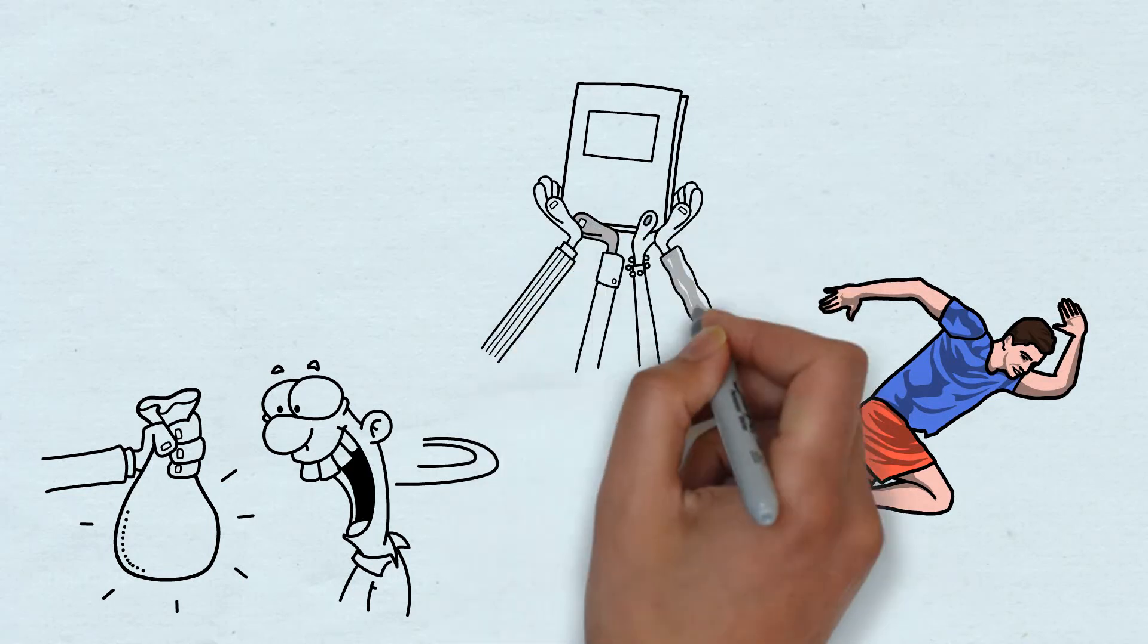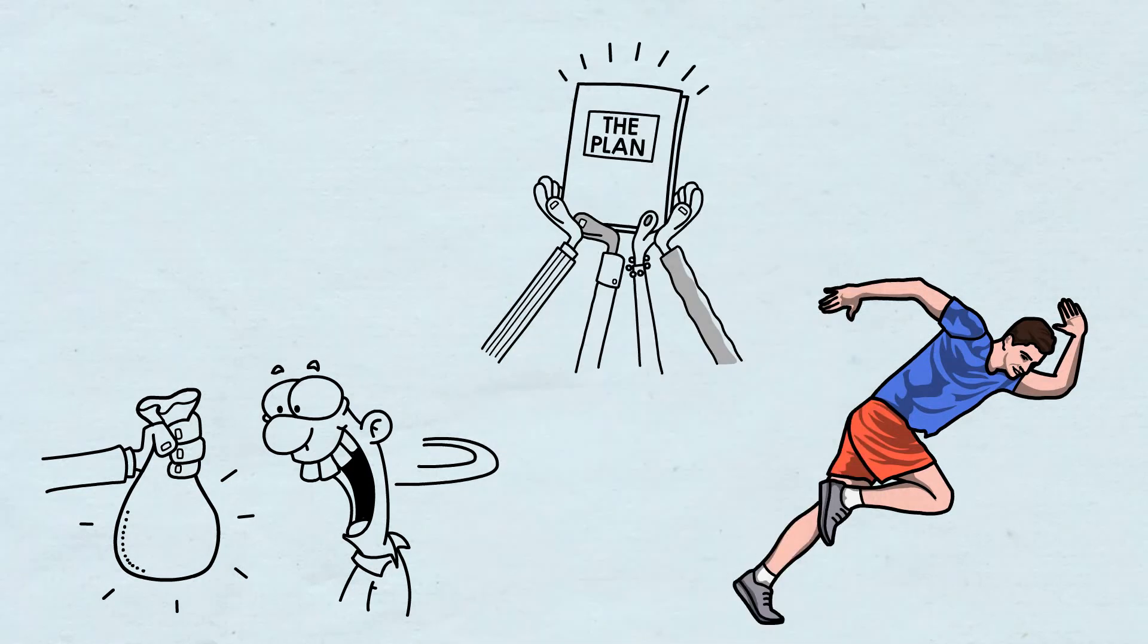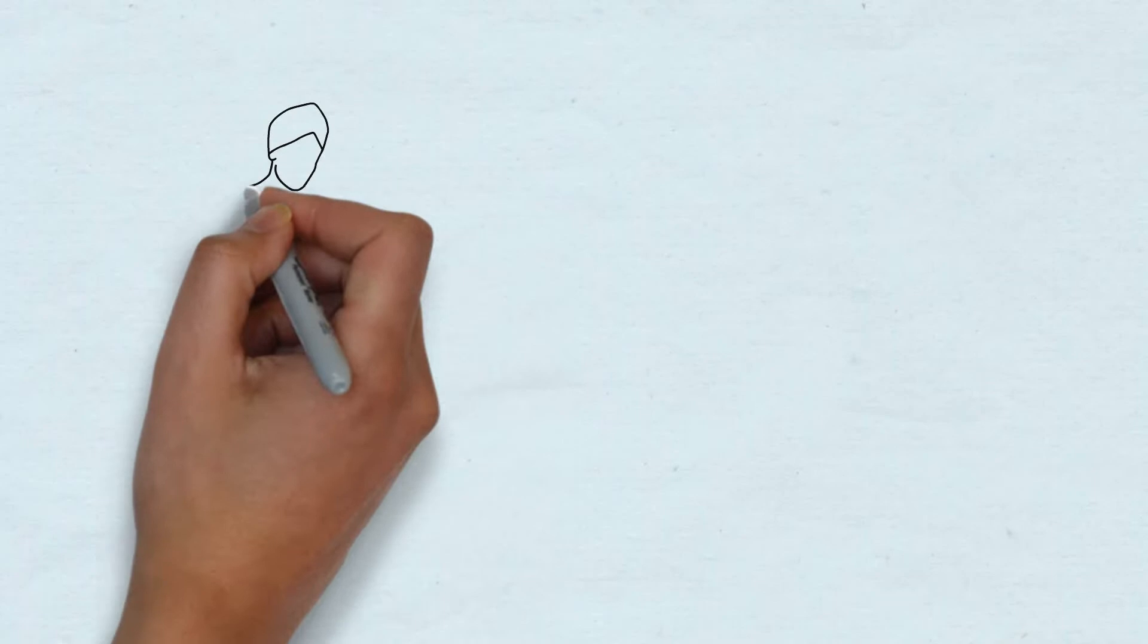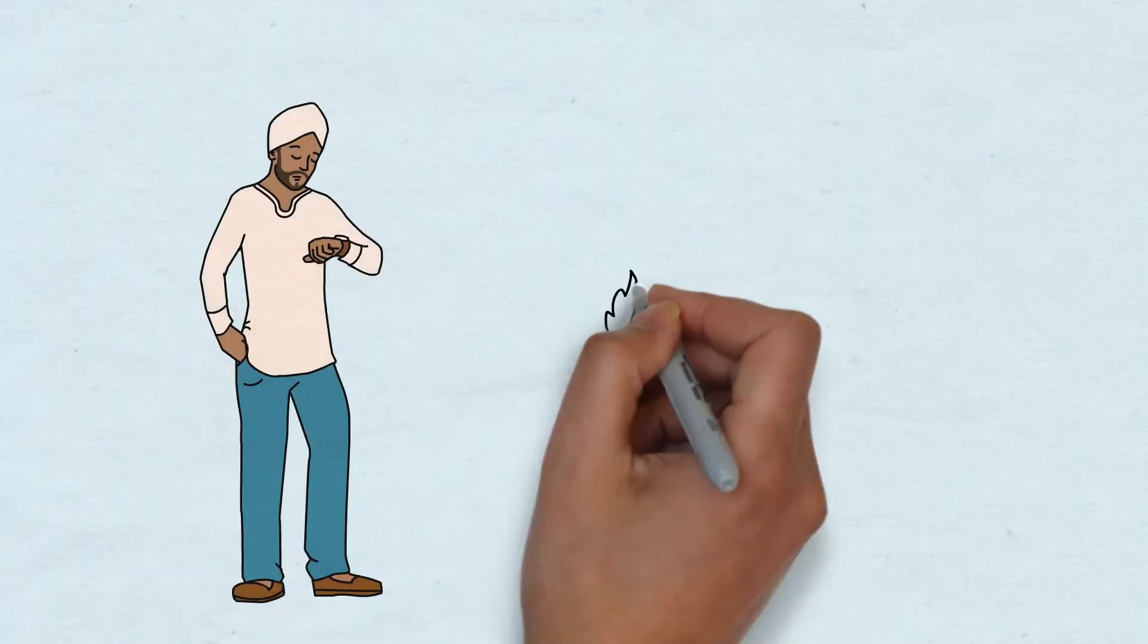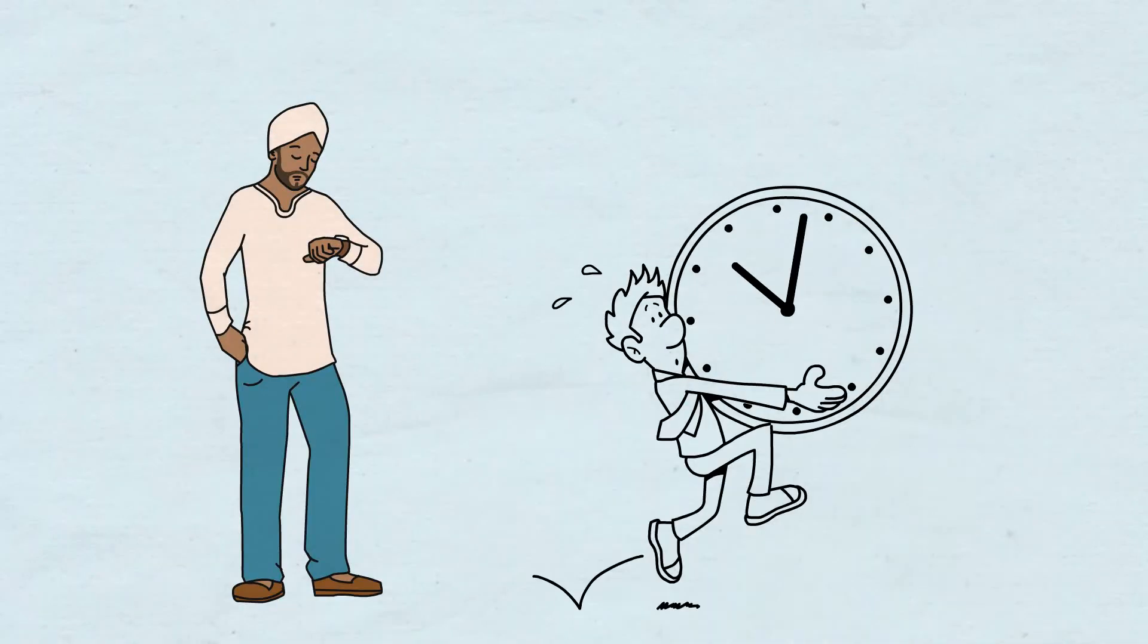We all have an important resource. Everyone has it, but once it's gone, there is no way of getting more. And that resource is time.